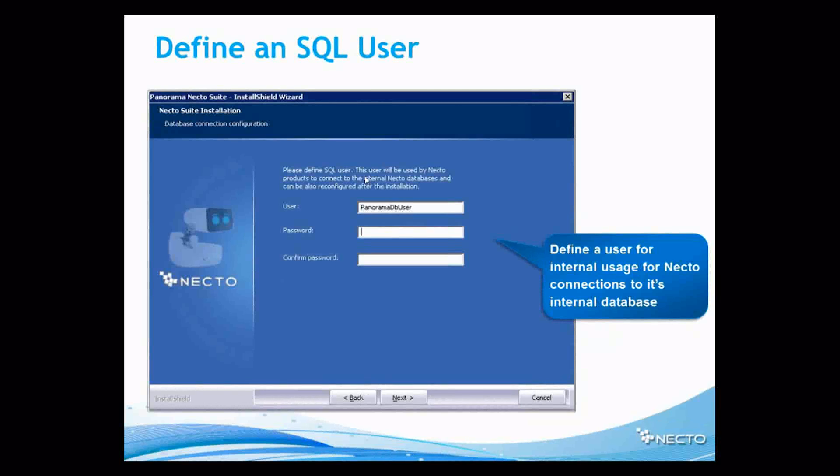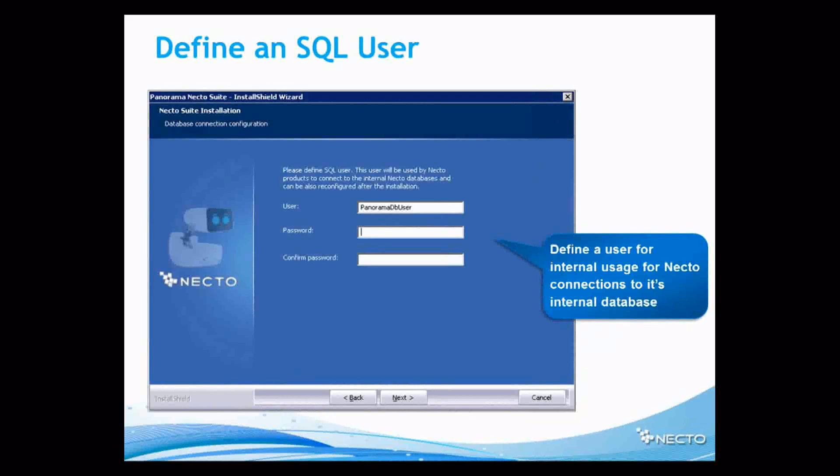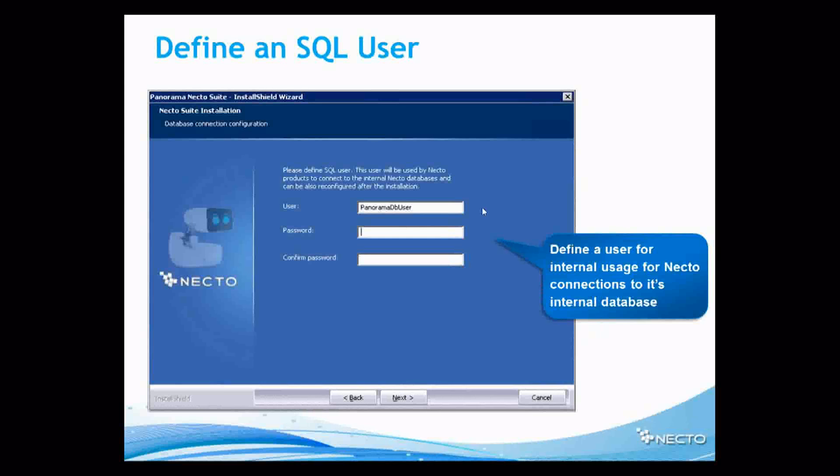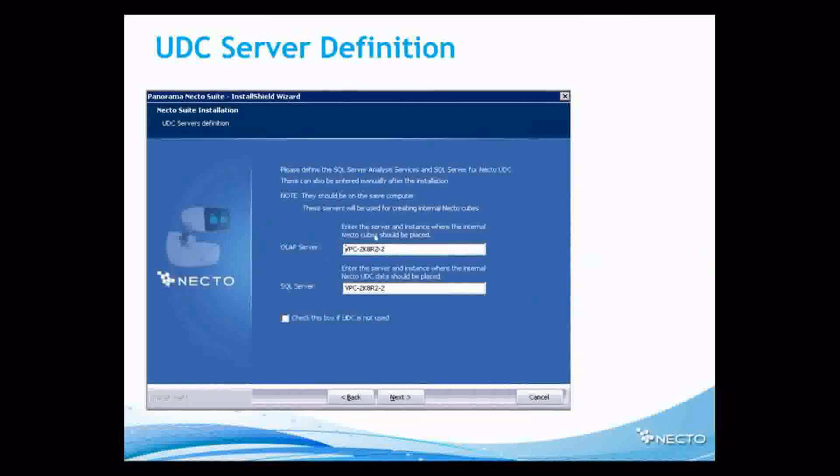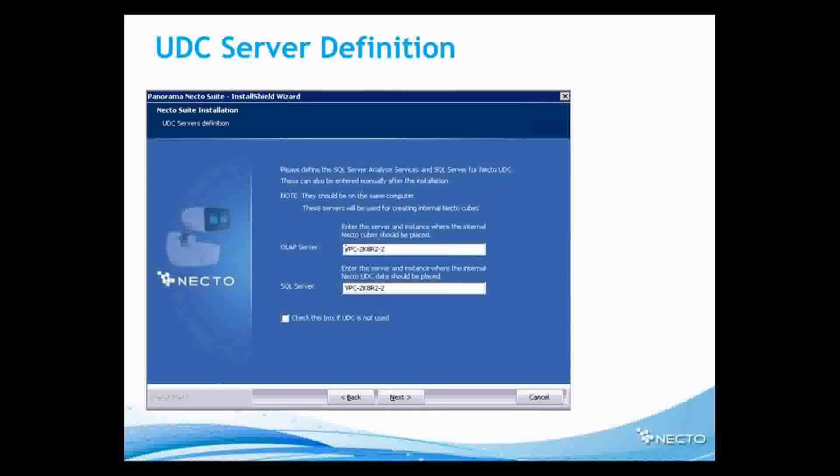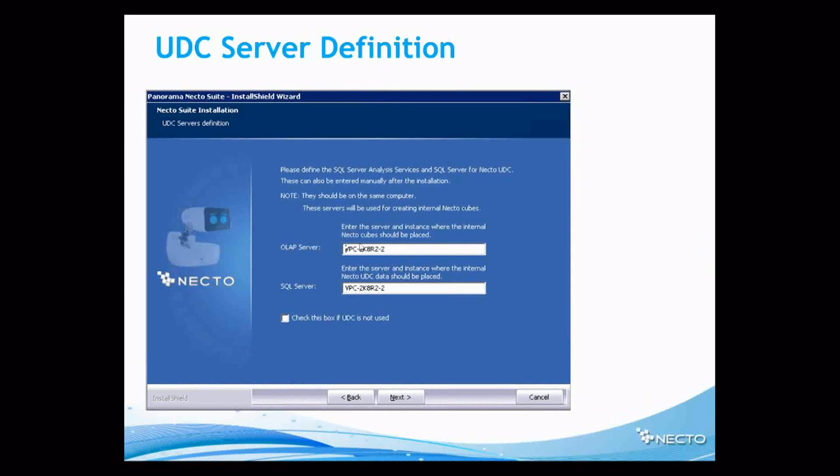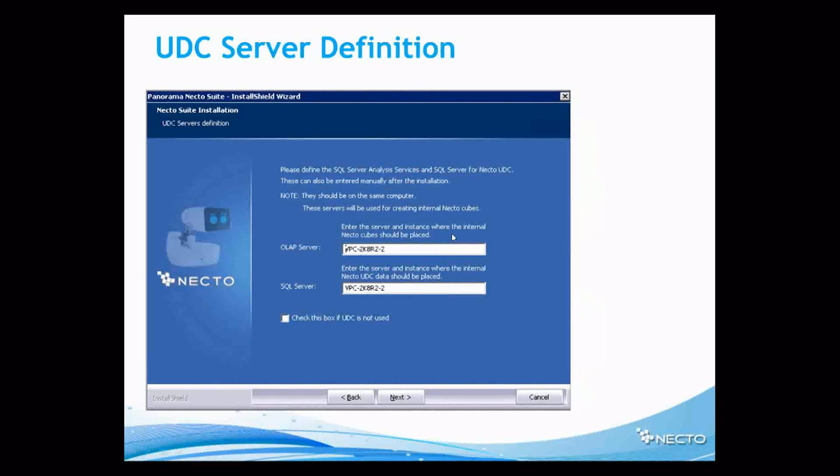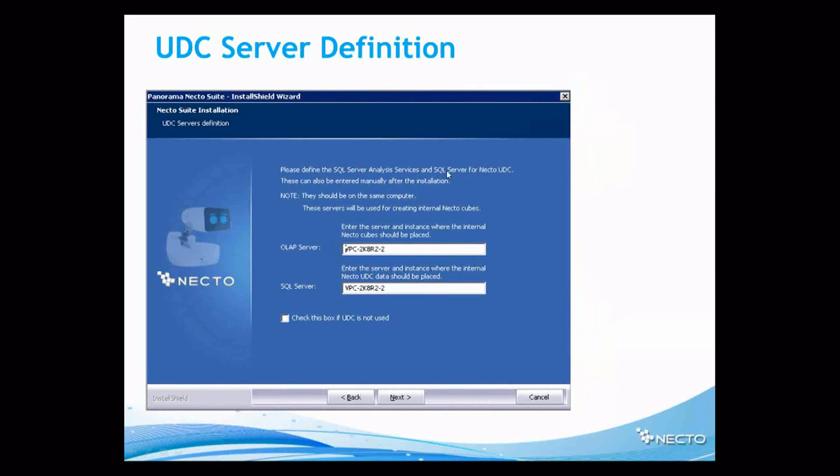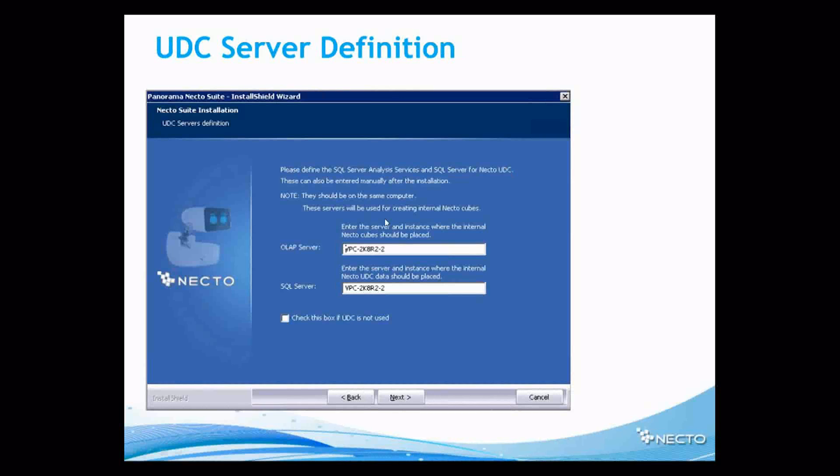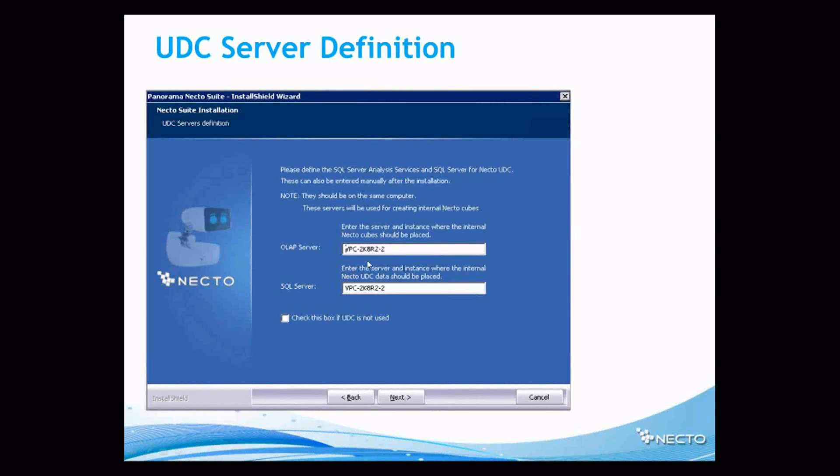Now we will have to define a SQL user for the Panorama Nectar internal database. So we have to define a user password and confirm the password. And then we will have to define two more things. One of them is OLAP server. Enter the server instance where the internal Nectar cube should be placed. Let's read the above headline. Please define SQL server and OLAP server for Nectar UDC. So first of all, this will be the OLAP server. And secondly, this will be the UDC server.